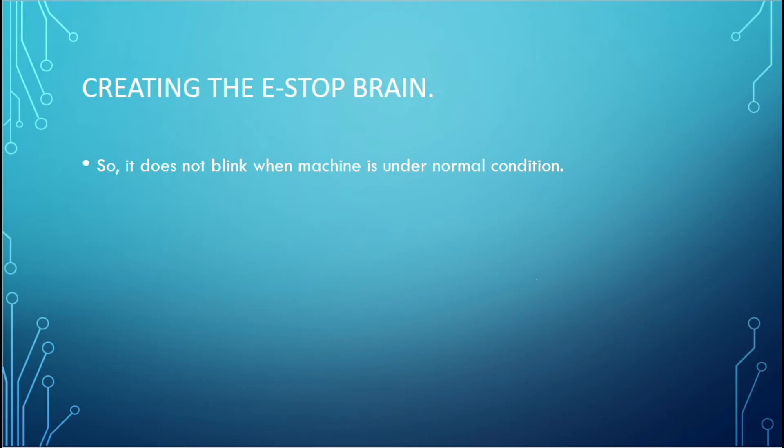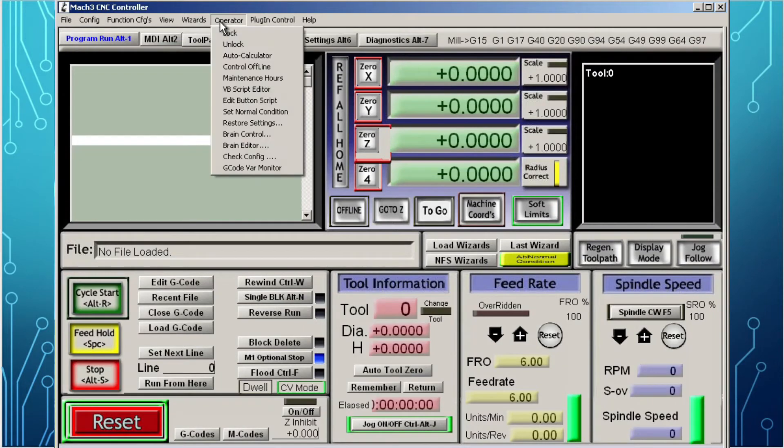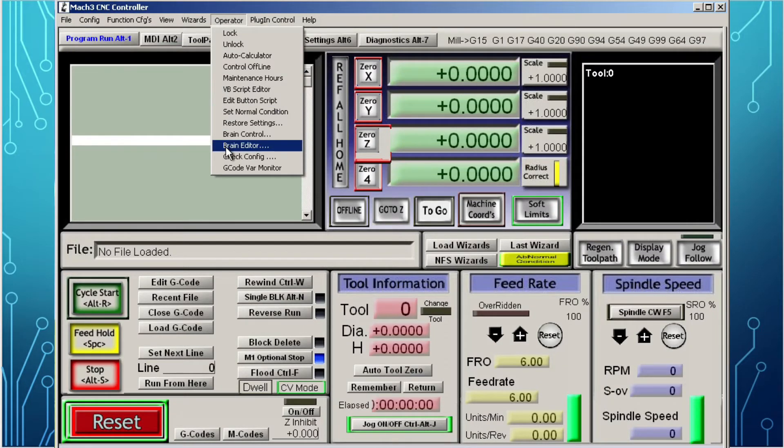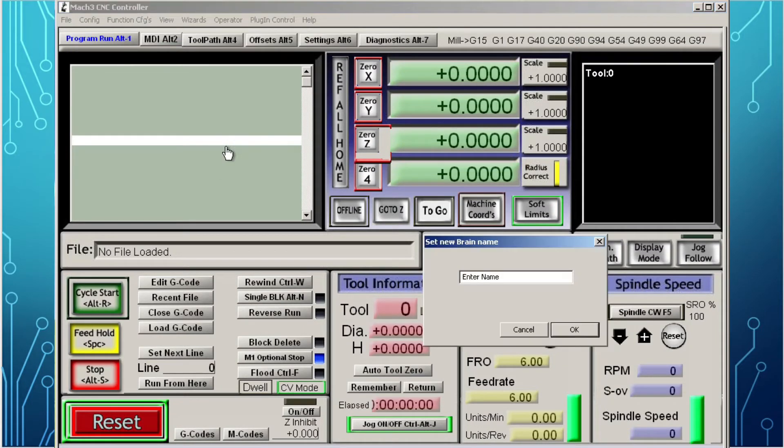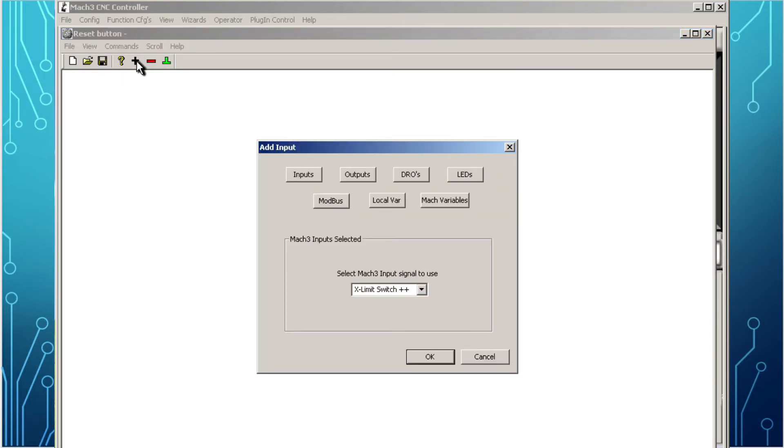Creating the e-stop brain so it will not blink when the machine is under normal condition: On Mach3, go to the operator tab, scroll down to brain editor, enter a name for the brain you are going to create, click OK. This will open the brain editor.